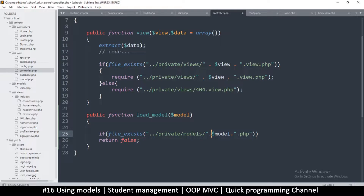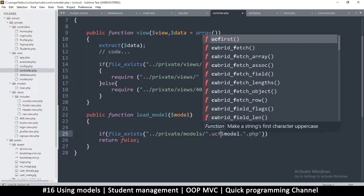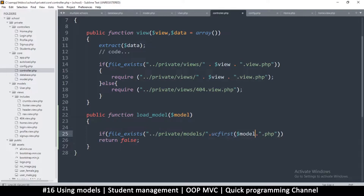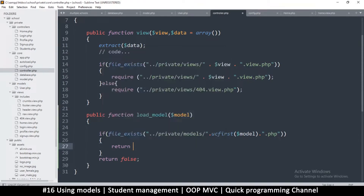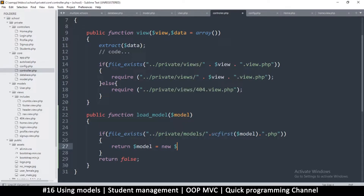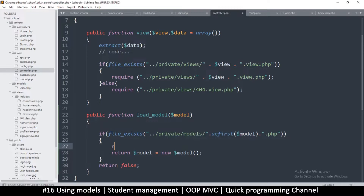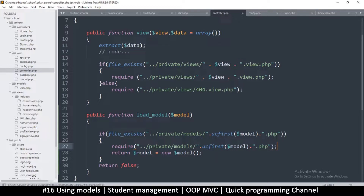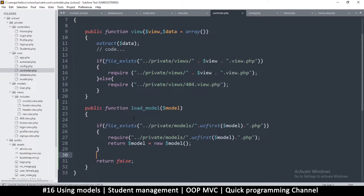Just to make sure that it's capitalized, we're going to say ucfirst like that. So if the file exists, we're going to return a new instance of it — model equals new model, something like this. But before we do that we must include the file, obviously, so let's say require that file. So we load the file and then we instantiate it — simple and straightforward.